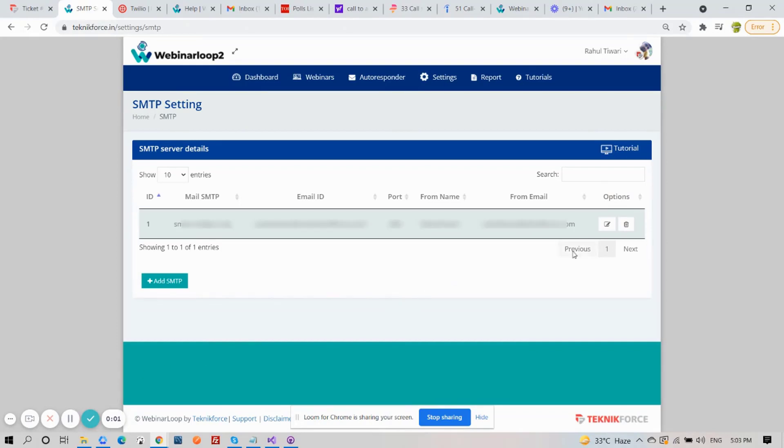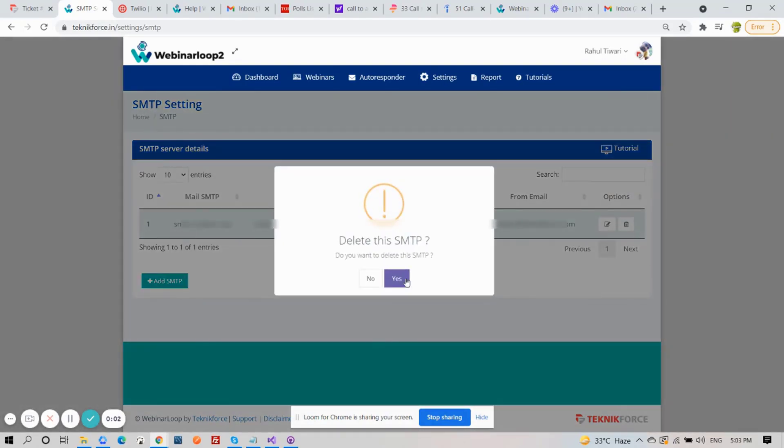Now as you can see here, I have my old SMTP account, and to delete it, just click on the Delete button.